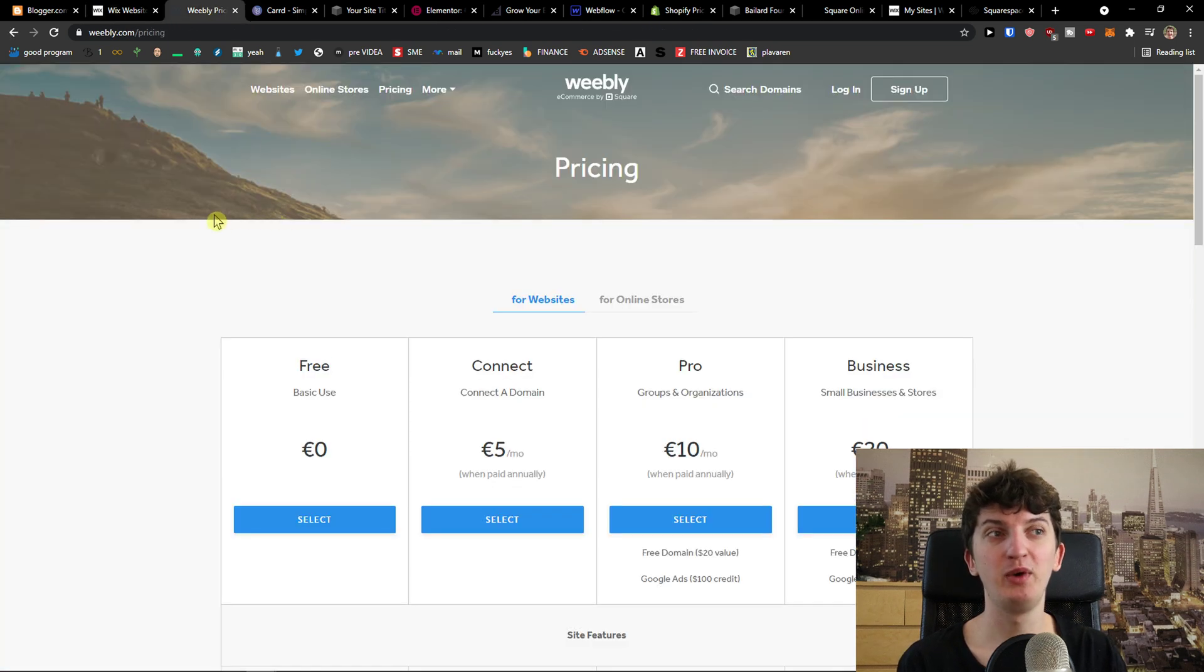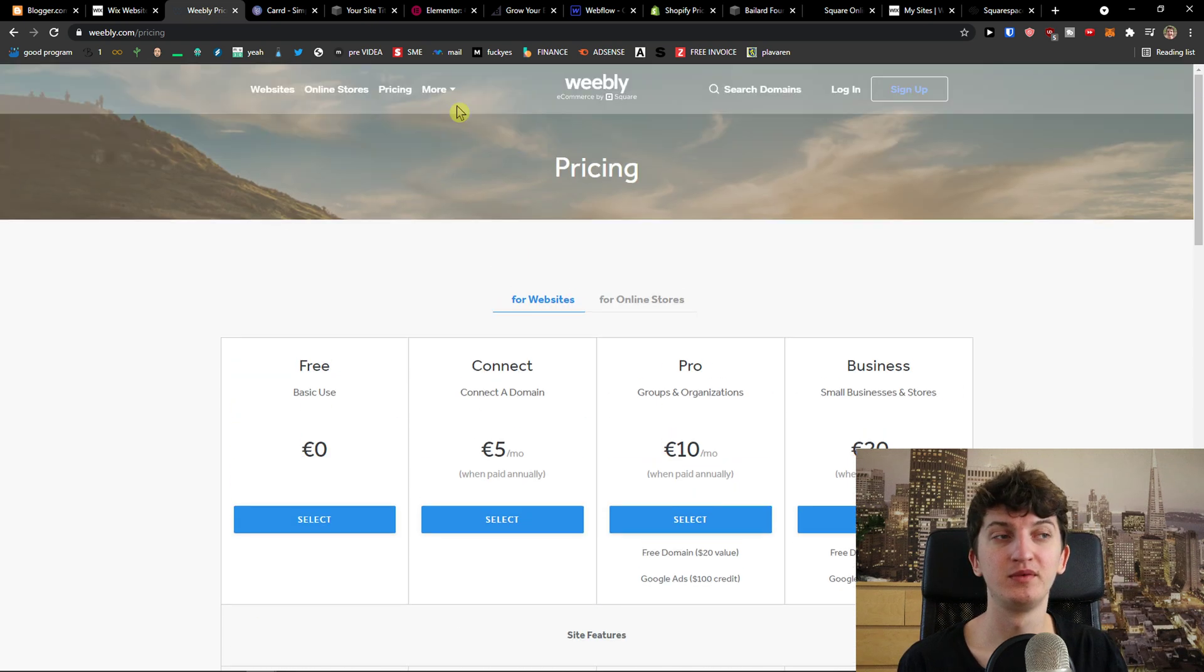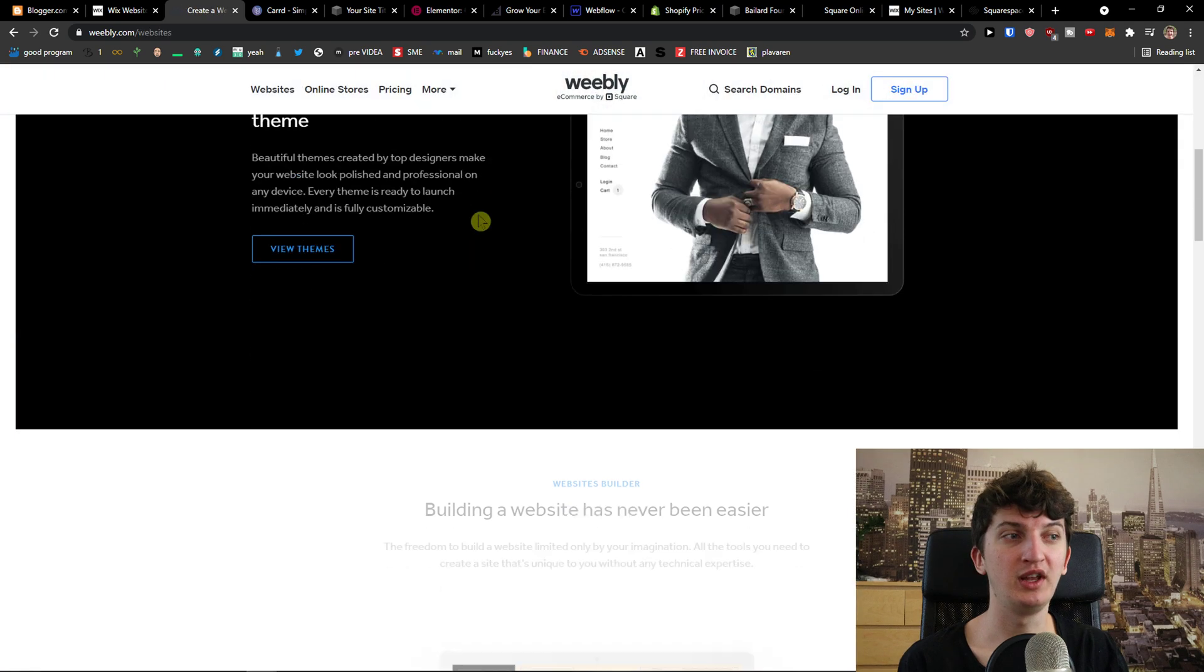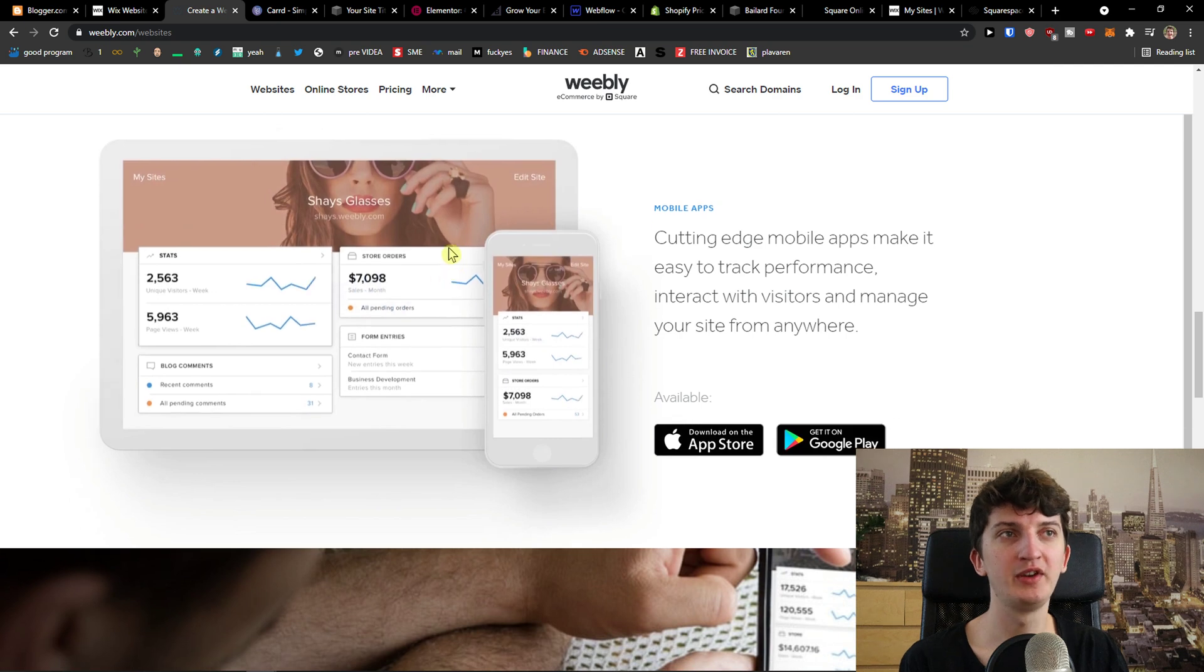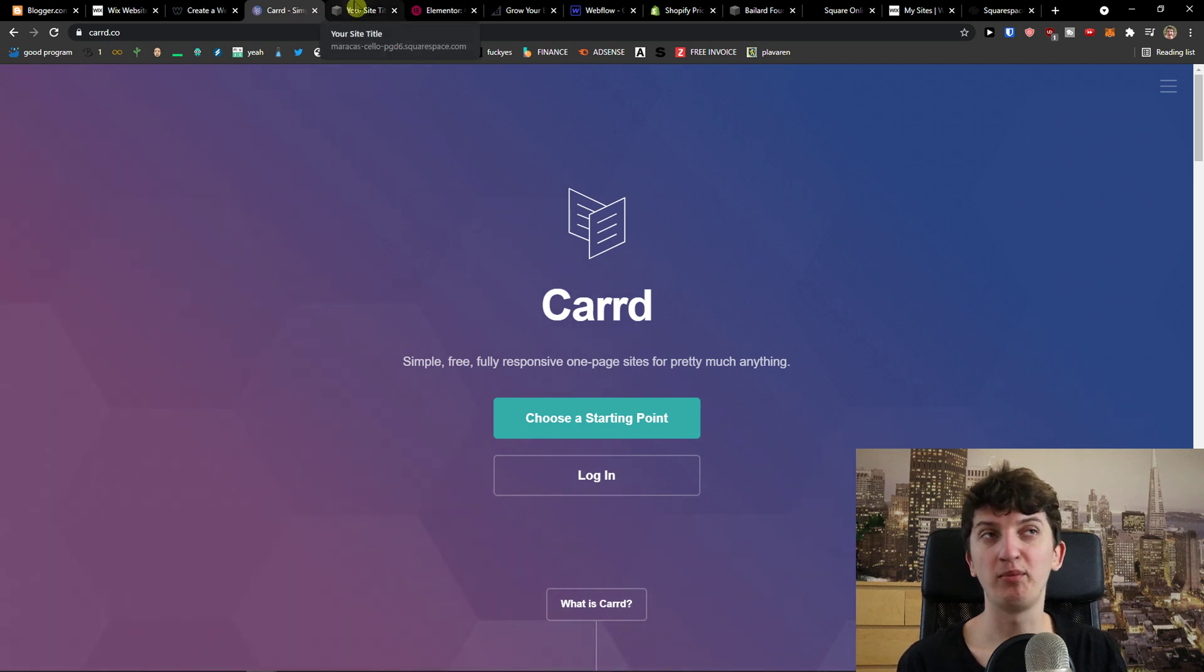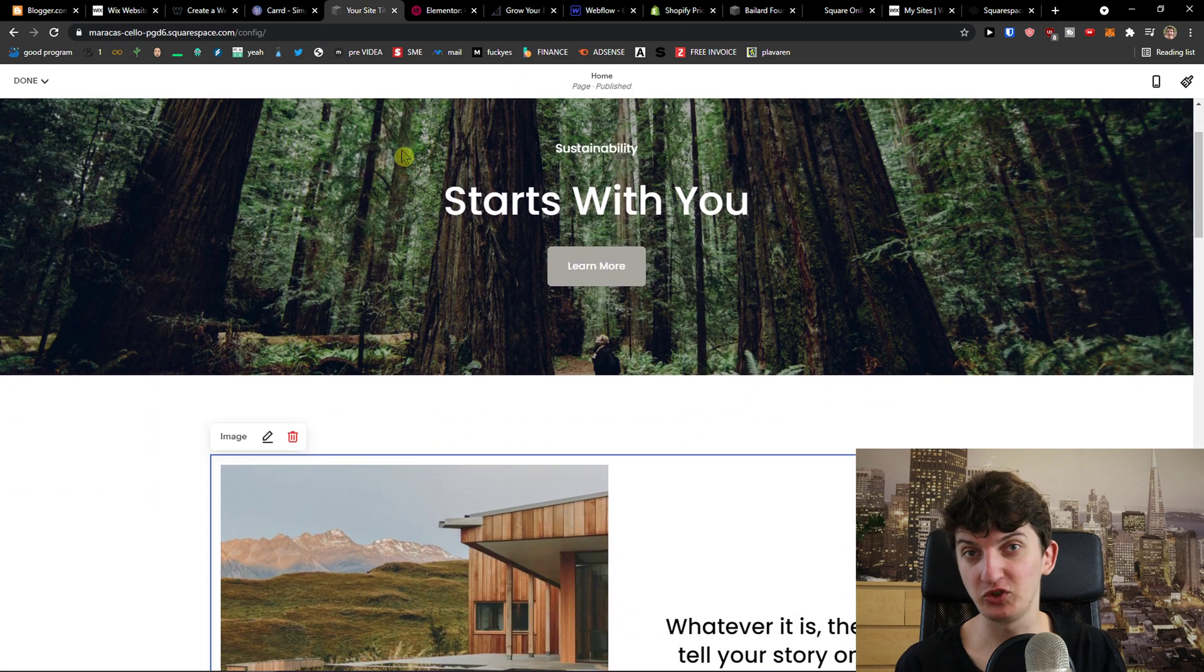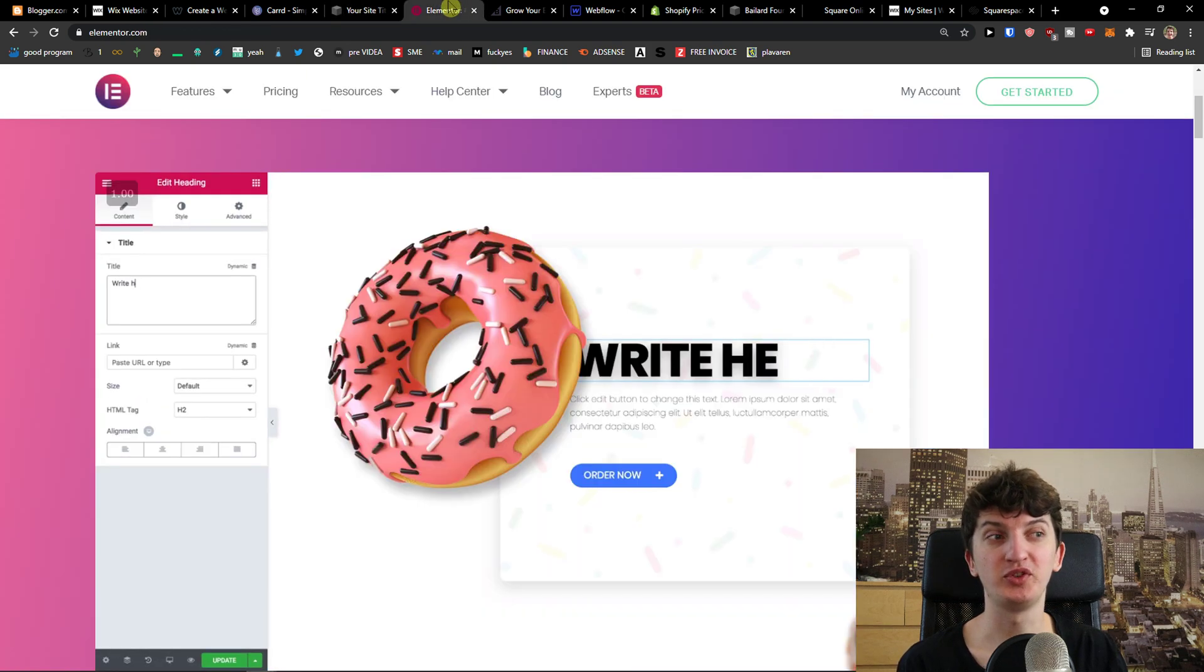Then we have Weebly here. Weebly is a good option that you can write articles to. You're going to see the websites here what you can create with it. You can even create your own online store. Then we have Carrd. Carrd is a good option if you want to create your own blogging like one page site. And Squarespace is good if you want to create presentation website and if you want to start writing articles. And Elementor is another option what you can do.